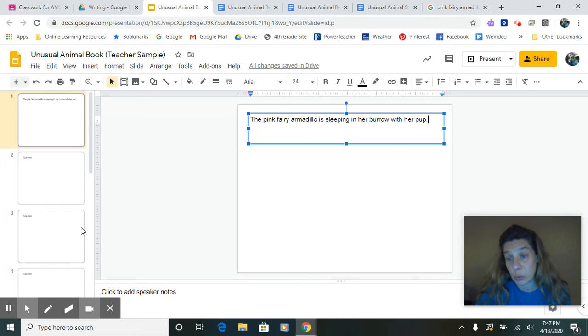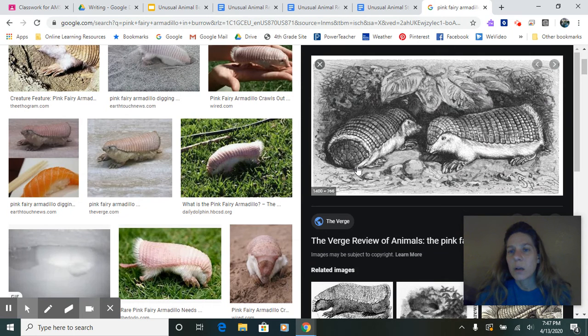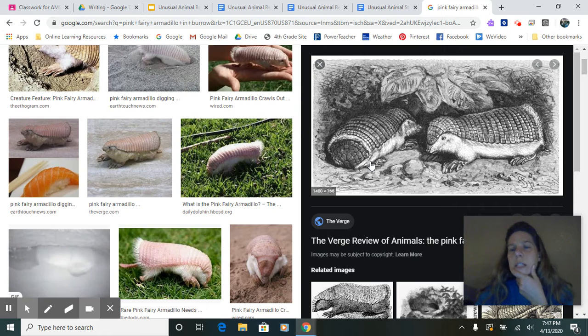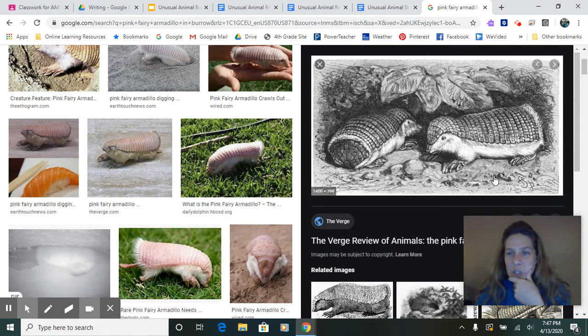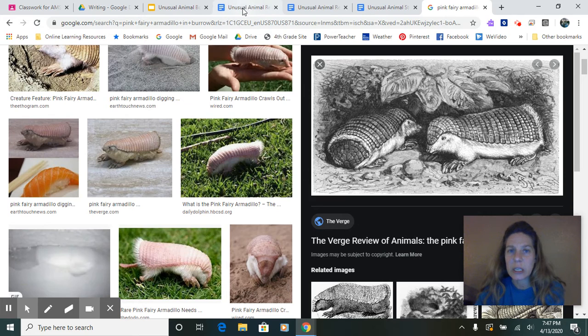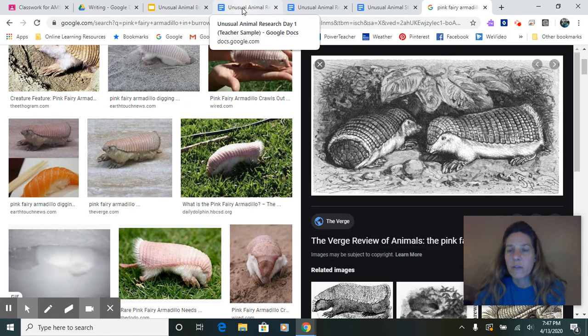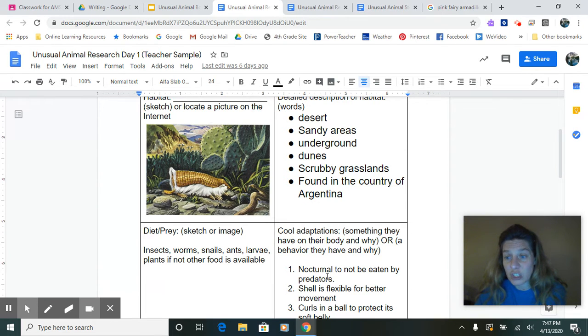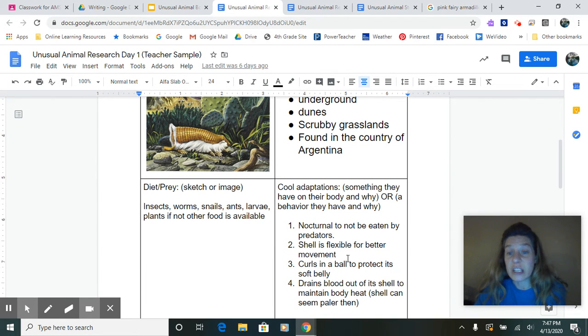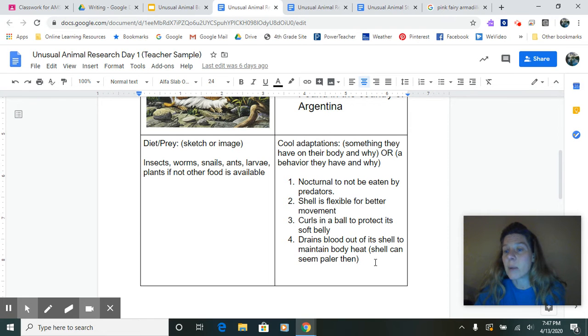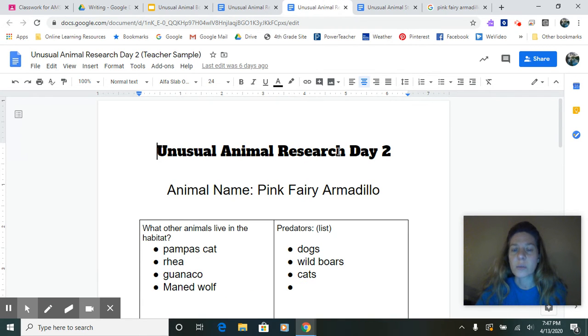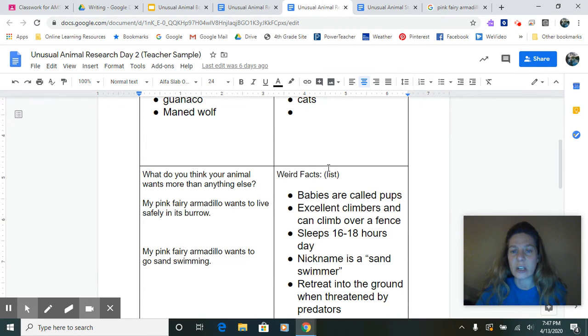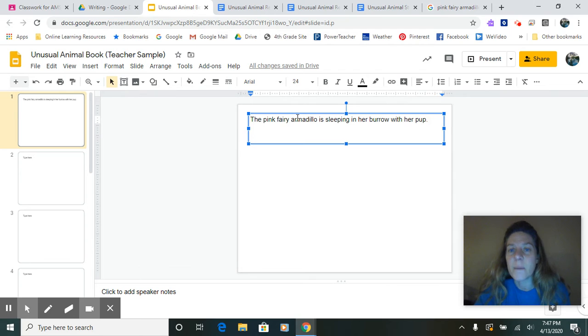I'm in slide view here. So the pink fairy armadillo is sleeping in her burrow with her pup. Well, we've got this picture here and they're not really sleeping, but it's the closest I could find to it. So maybe I'm going to use some of the things I learned from my notes. I learned that they're nocturnal, so they won't be eaten by predators. I've learned that she's very flexible. The blood drains out into its shell to maintain the body heat. So I'm thinking maybe she's maintaining some body heat and she's very quiet in there protecting her animal. The babies are called pups. So I want to use that. So I'm thinking about all of these things I learned to incorporate into this.